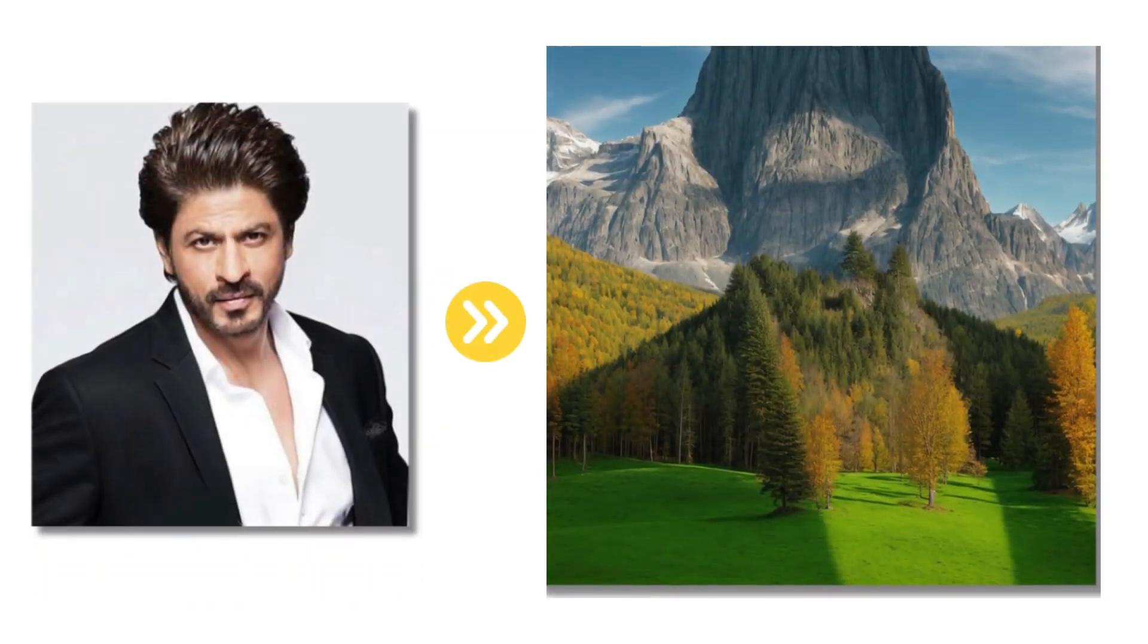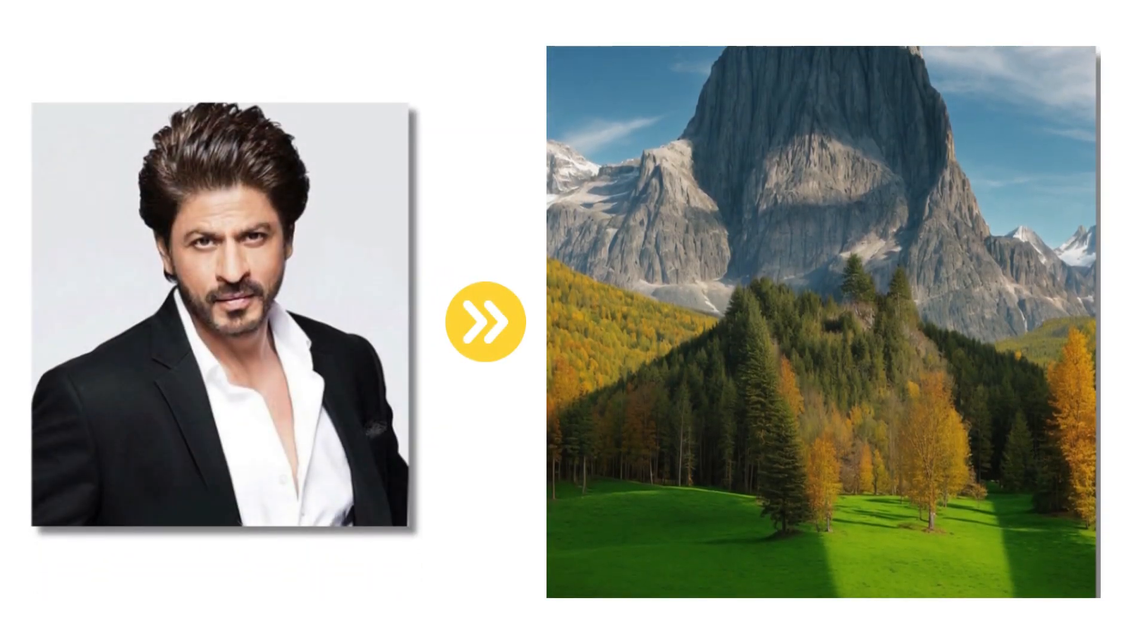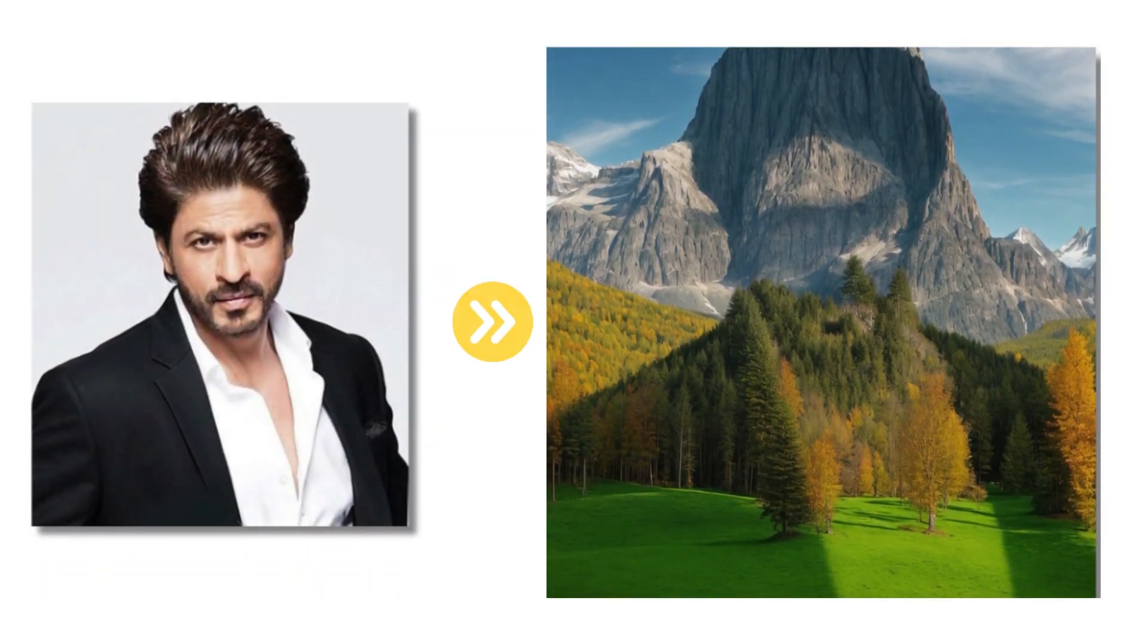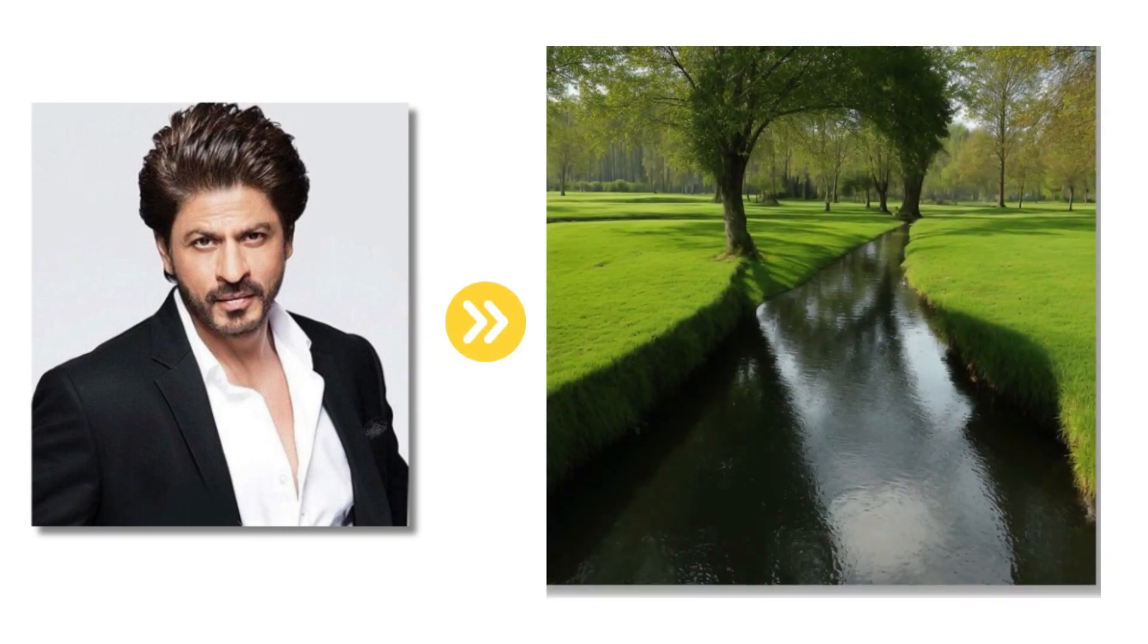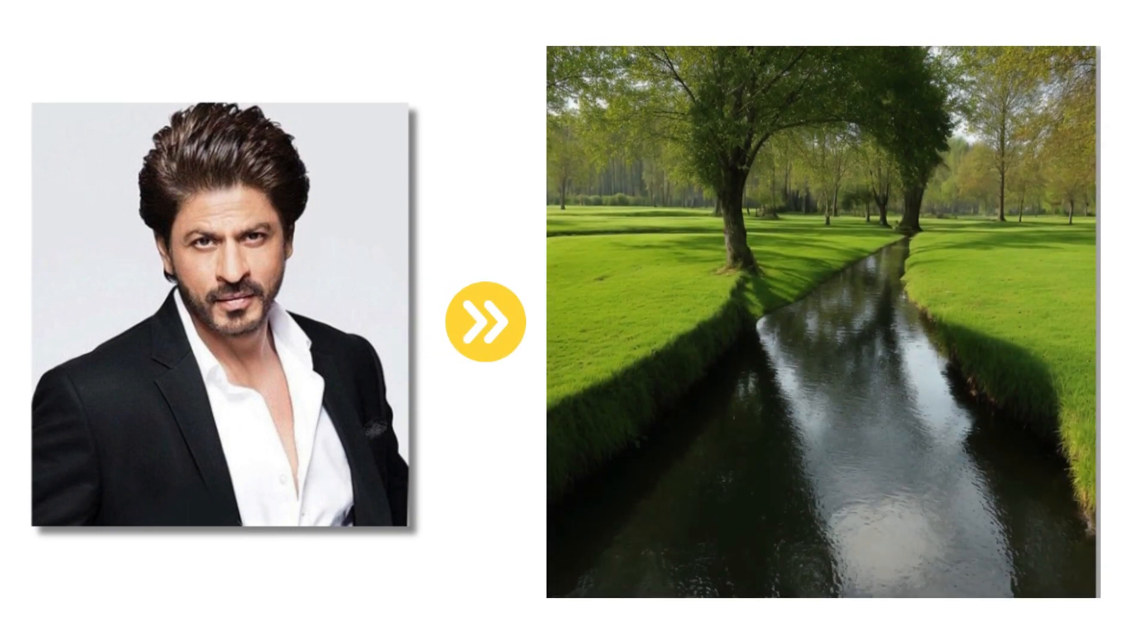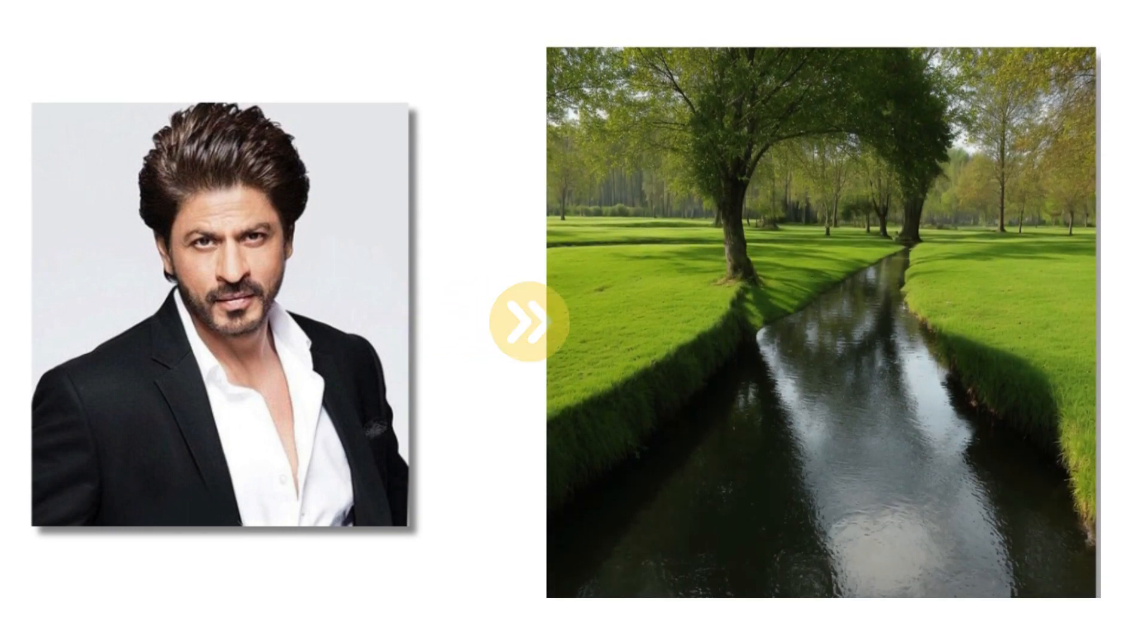Nowadays, such images are very much trending. You can also create such images easily. So let me explain to you the whole process step by step.